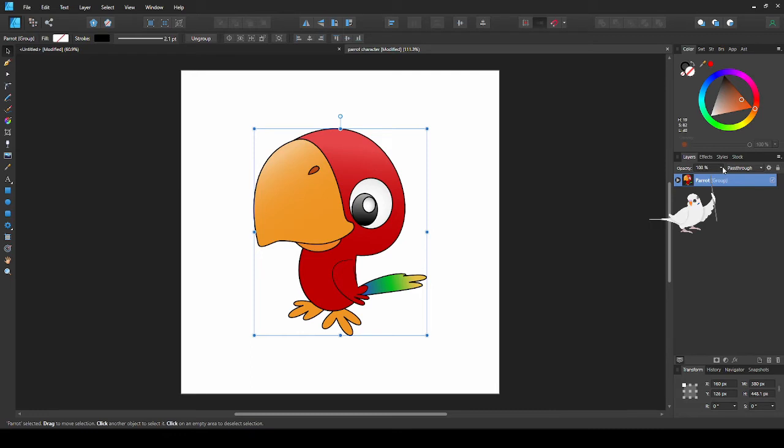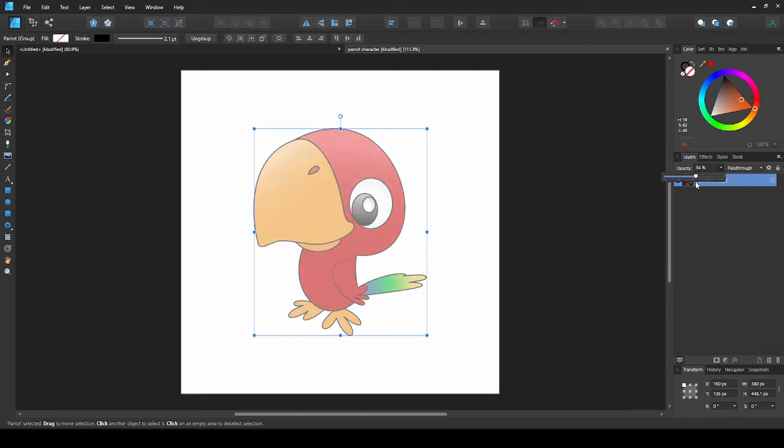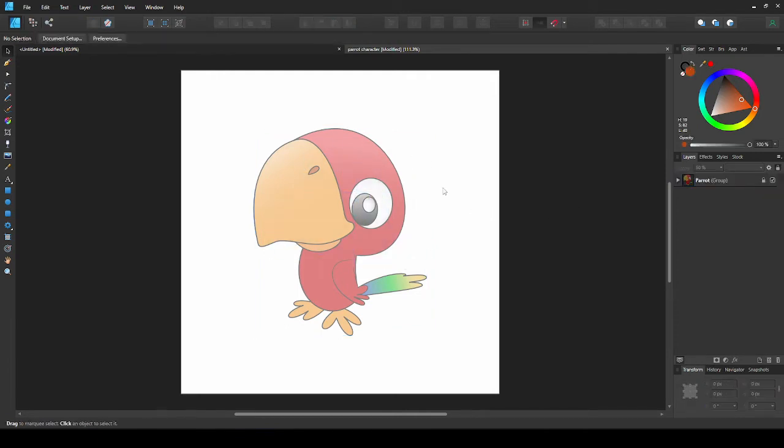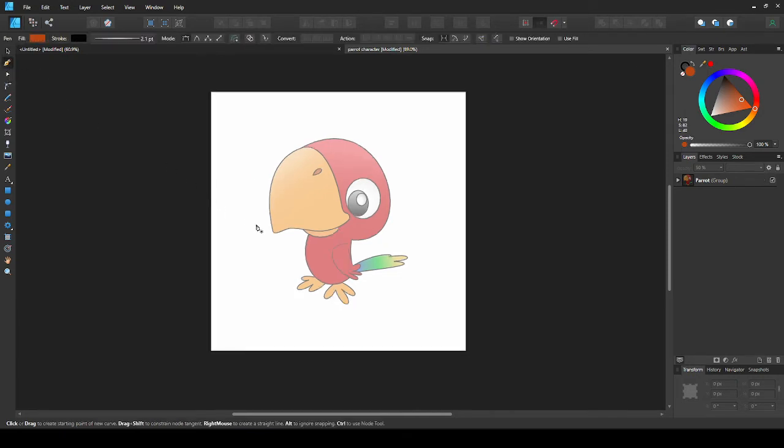So first I'll just lower the opacity so we can see what we're doing. Now lock the image into place so we can draw over it and it won't be moved. Now, let's get the pen tool, and we'll start from the tip of the beak.